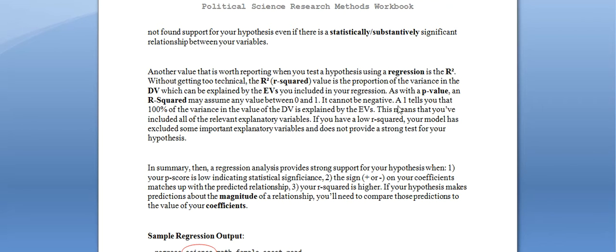You want a smaller p-value but a larger R-squared. An R-squared of 1 means you've explained 100% of the variance in your dependent variable and can perfectly predict it from your explanatory variables. An R-squared of 0 means you haven't explained any of the variance — you've done a very poor job of identifying which factors influence the outcome you're studying.